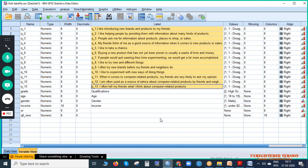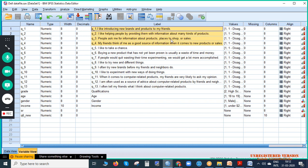Now we will see one sample questionnaire. There are 13 questions total. The first four questions are: one — 'I like introducing new brands and products to my friends'; two — 'I like helping people by providing them with information about many kinds of products'; three — 'People ask me for information about products, places to shop, or sales'; four — 'My friends think of me as a good source of information when it comes to new products or sales.' These four questions together capture whether this person serves as a source of information for their friends and family.